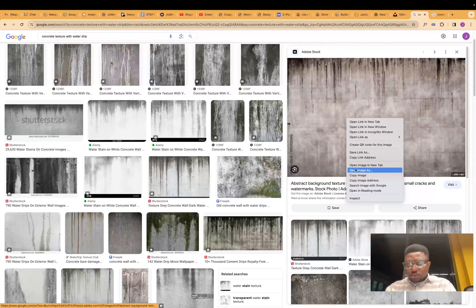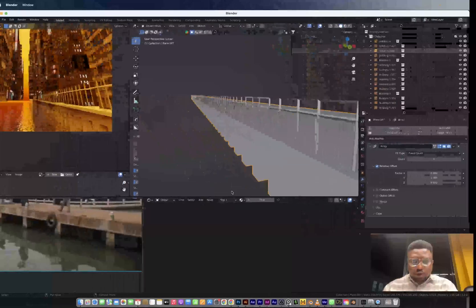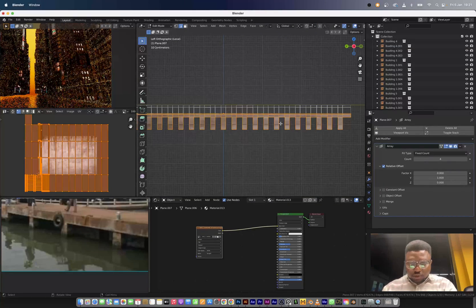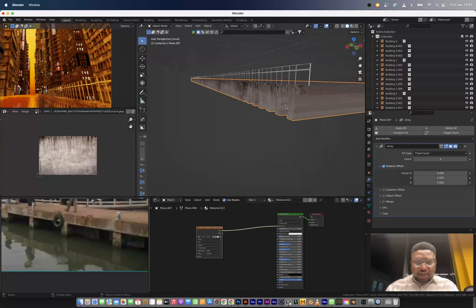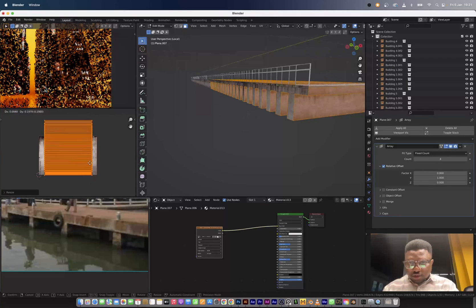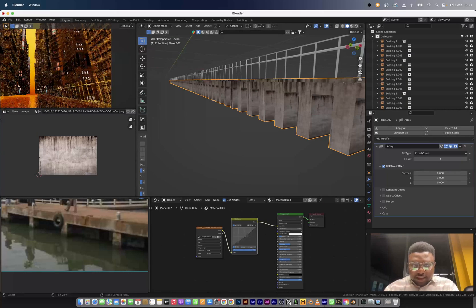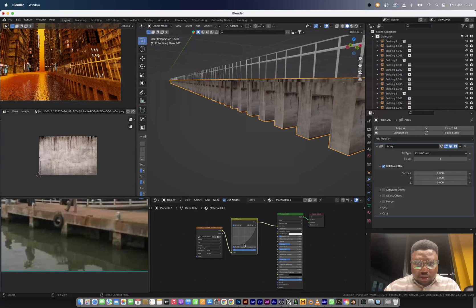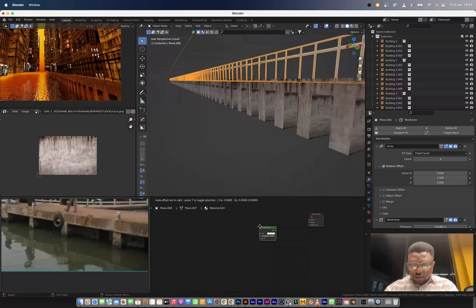I'm going to quickly get a concrete texture — I'll go to Unsplash searching for a concrete texture with water drip. I'll just save this image and use it. In the shader editor I'll drag our texture in and project from view to apply it. For the side profile I'll do UV project and just offset it. This is fully textured now. I'll use a curve node to make it a tad darker because I don't want really bright tones in this scene — I need things that are dark.